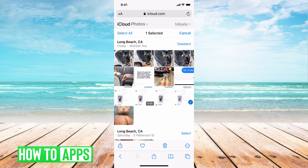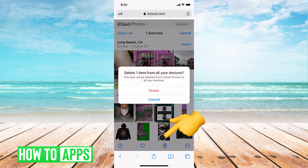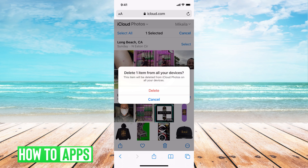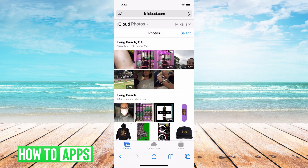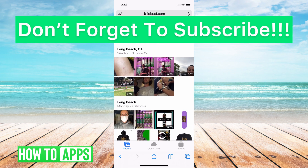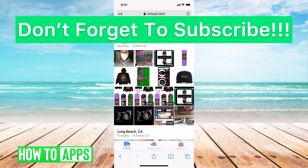From there, hit the trash can button. It says delete one item from your device — this item will be deleted from your iCloud and all of your devices. So once you delete it from iCloud, it's going to delete from everywhere. Hit delete and now it's deleted. The more photos you delete, the more room you're going to free up in storage. Just remember that you can't get these photos back.